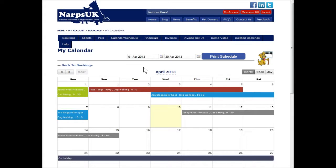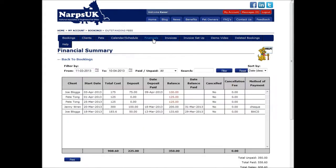I am showing this in Firefox but it should be much the same in Chrome or Internet Explorer. The Financials section gives you a summary list of your bookings. This page allows you to keep up with your finances. The screen defaults to just showing the last 30 days of transactions.